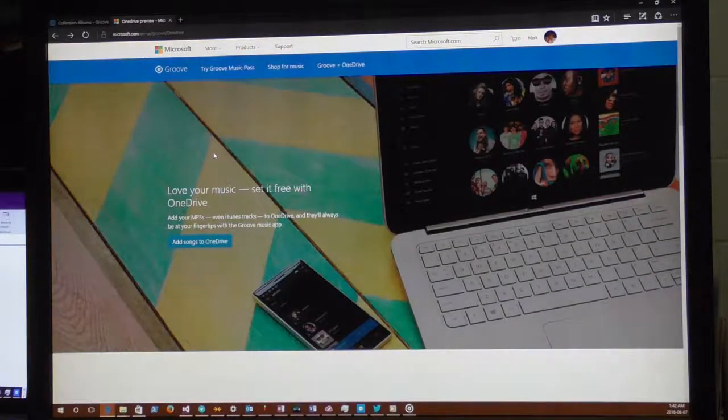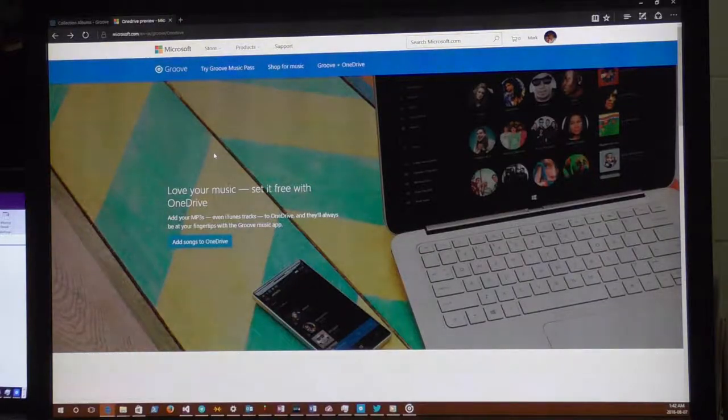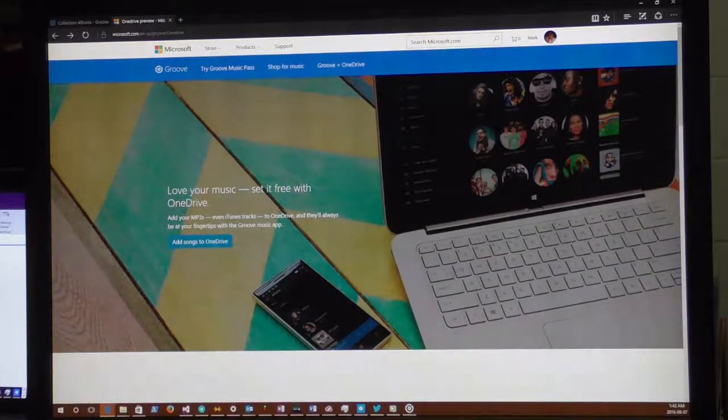There's a third ingredient: OneDrive, which is a free online storage space — free up to a certain size limit. This is going to work for just about everyone.